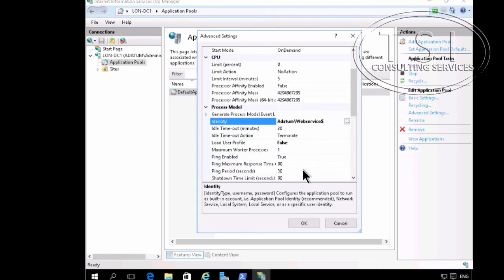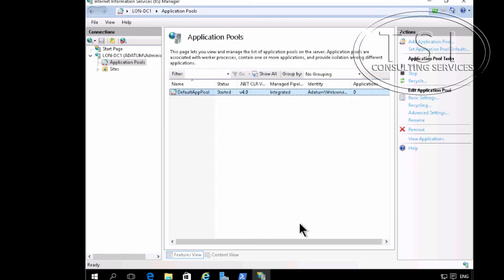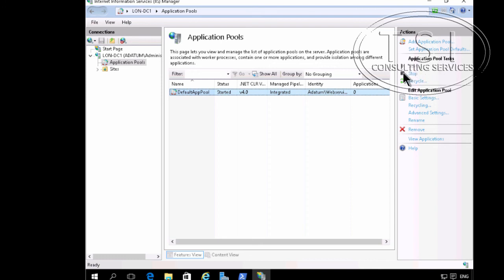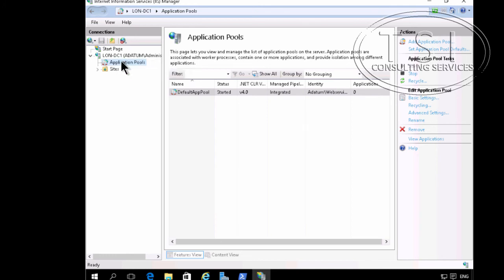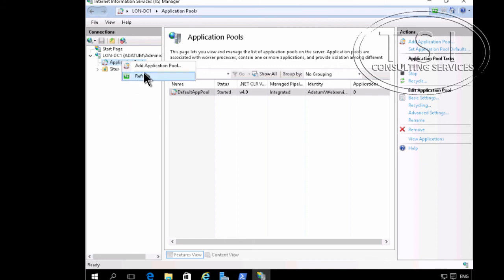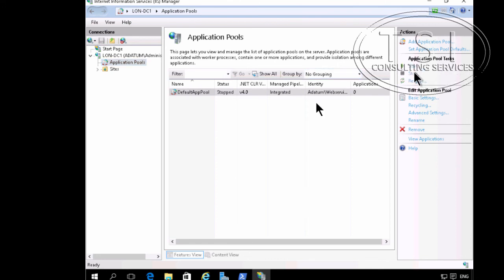And notice that I didn't type in any password. Start. And I'm going to stop the application pool, and then I'm going to restart it.